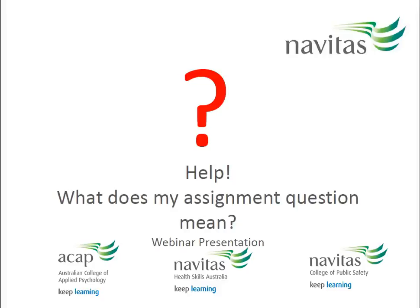Welcome to this recording of the webinar, Help! What Does My Assignment Question Mean? This topic will be useful for ACAP, NCPS, and HSA students.